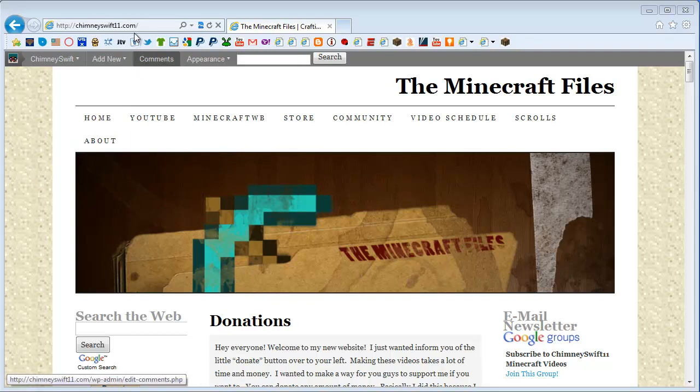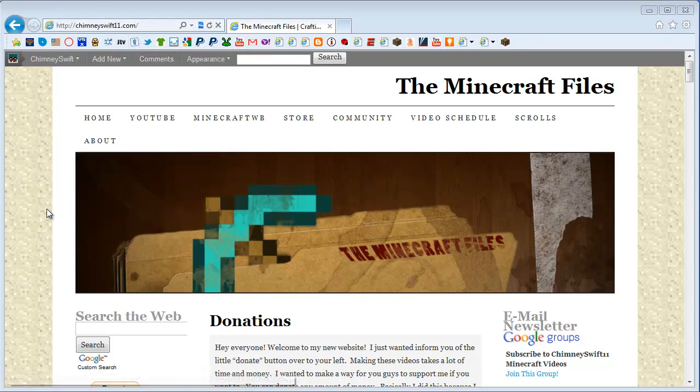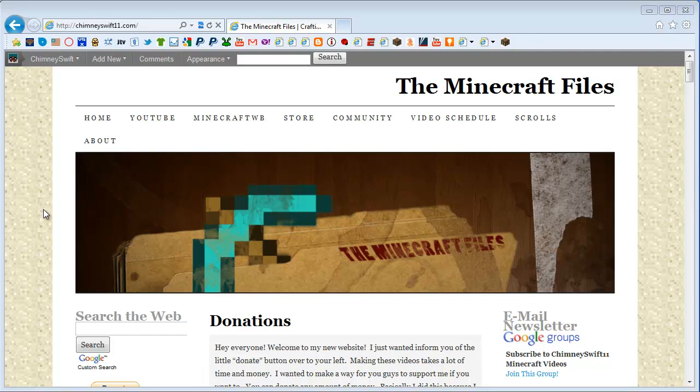If you go to ChimneySwift11.com, I know some of you are having trouble accessing my website. I've looked into it, but I have no clue why it's doing that. So if you'd like to download the Swifter skin and the updated world file, I'll include the links in the description so you can download them directly.